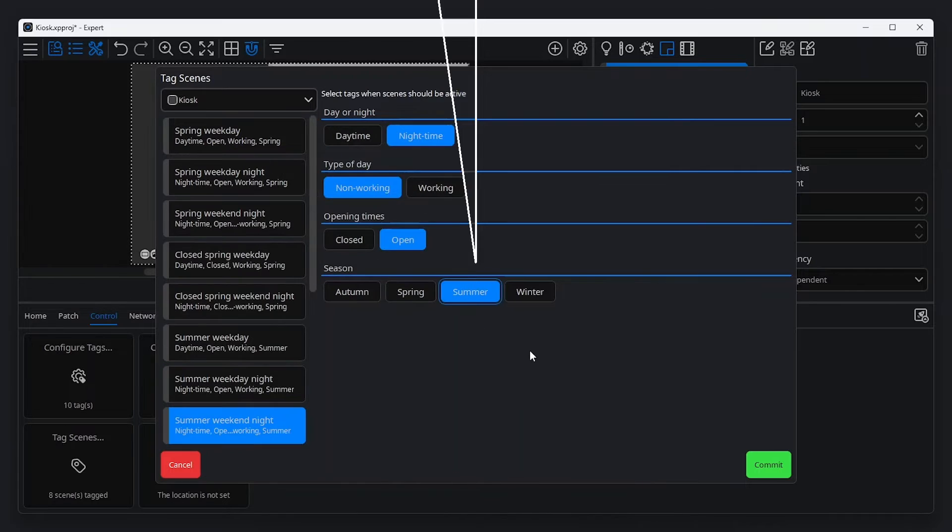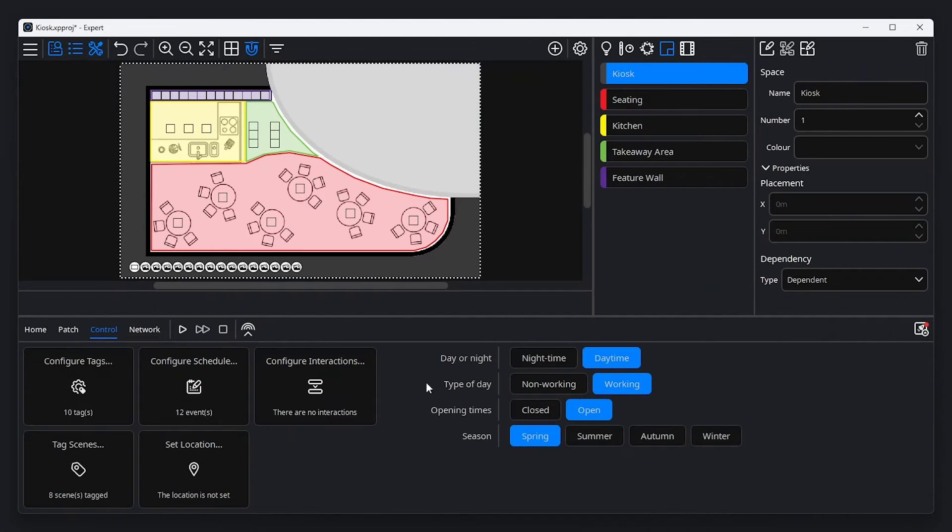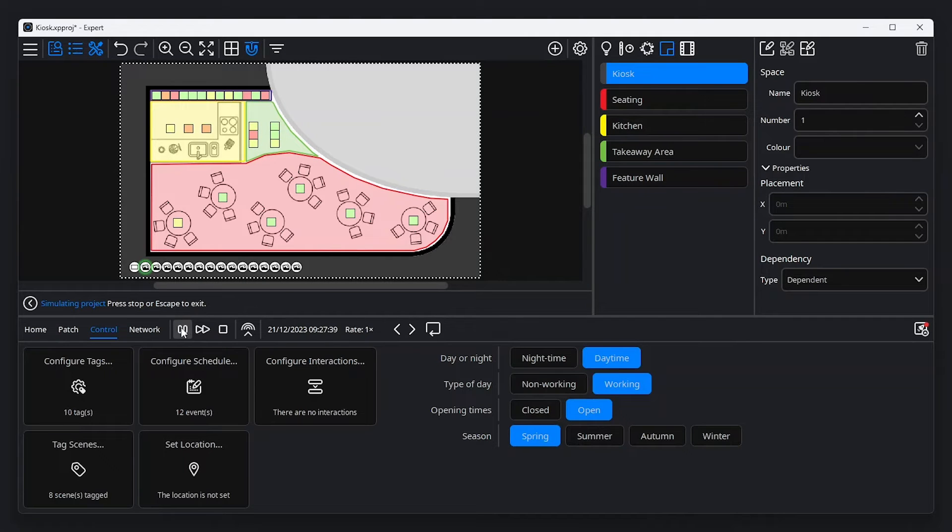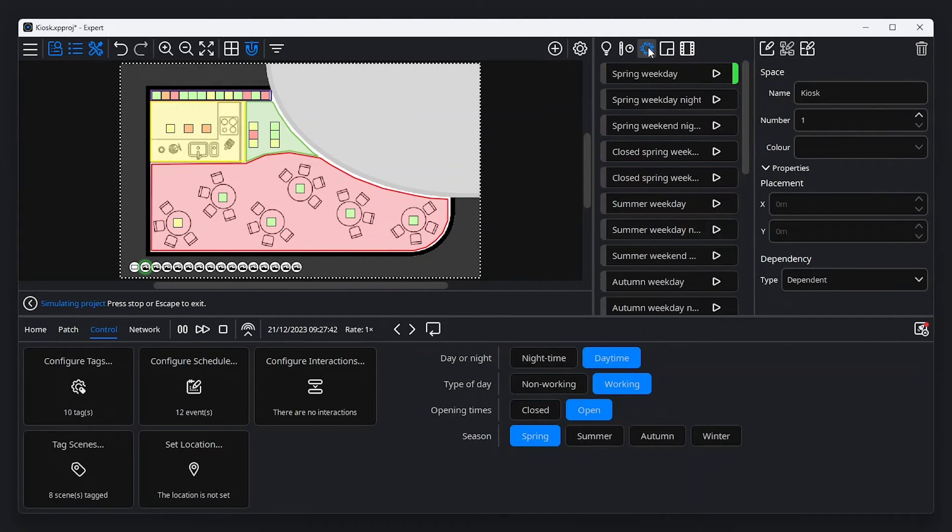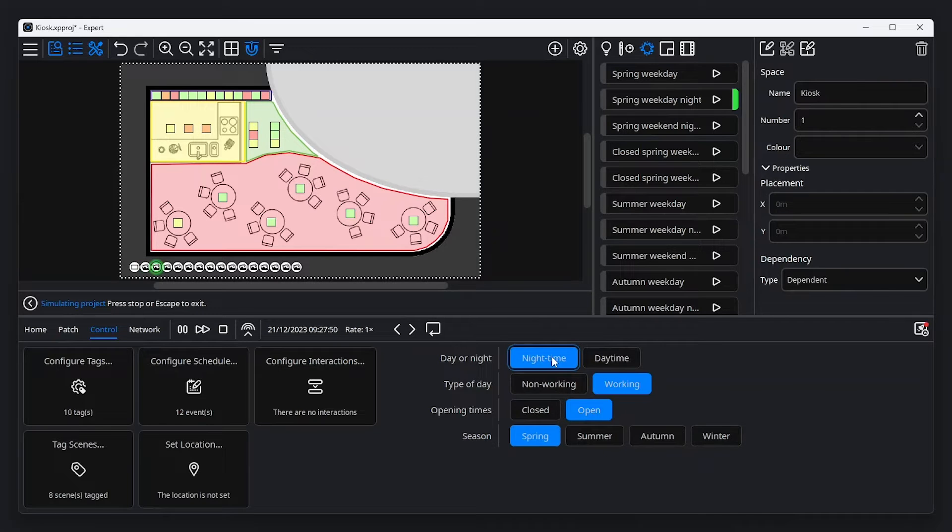Once scenes have been tagged, you can check your project's behaviour using simulation. Click the play button below the canvas to start simulated playback. Notice how active scenes are highlighted in the browser. Project tags are shown in the control tab of the tools menu, and can be manually selected to change the project's state. Changes are visible on the canvas.